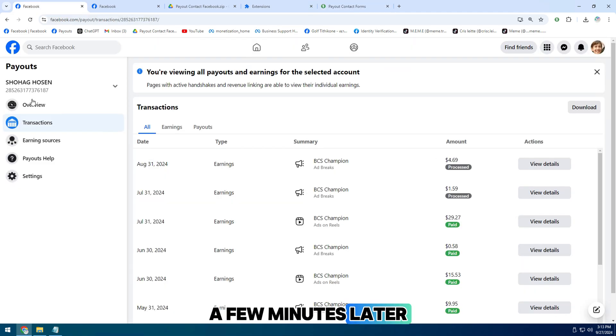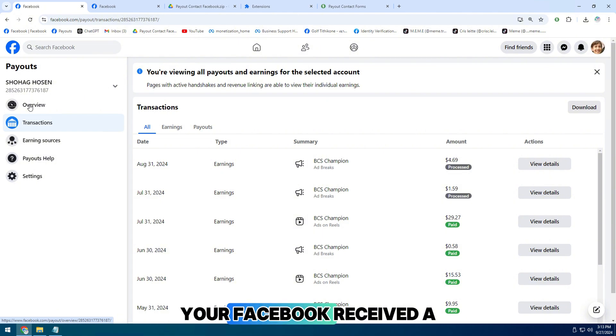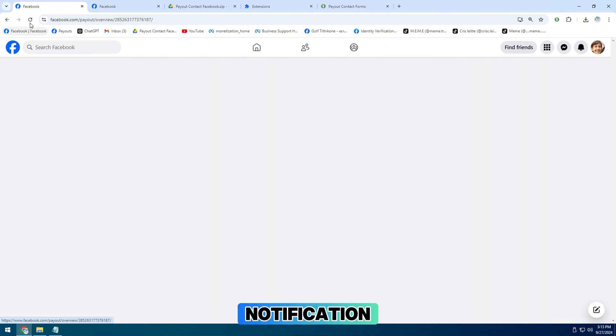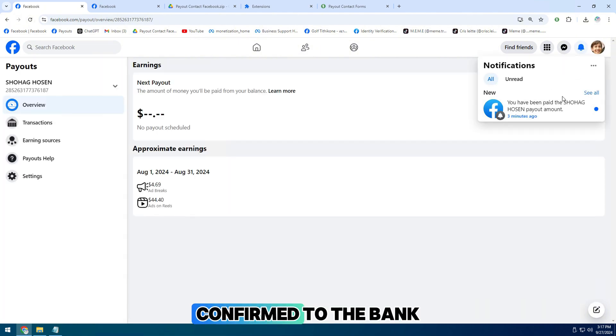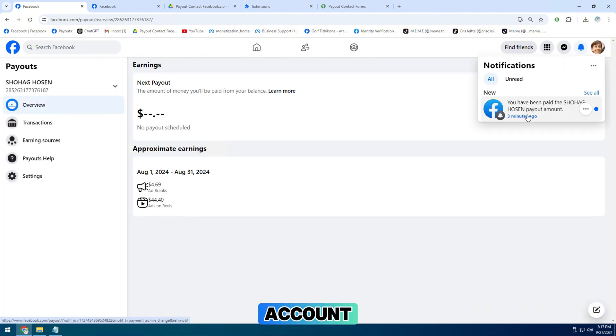A few minutes later, as you can see, your Facebook received a notification. The payment has been confirmed to the bank account.